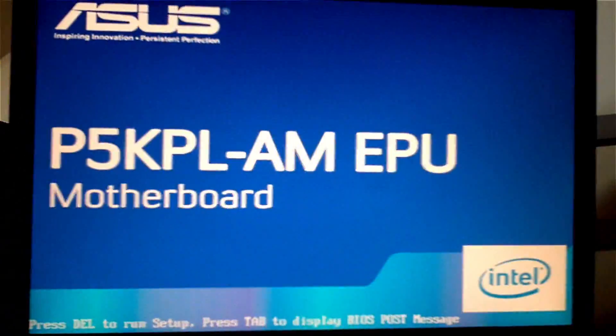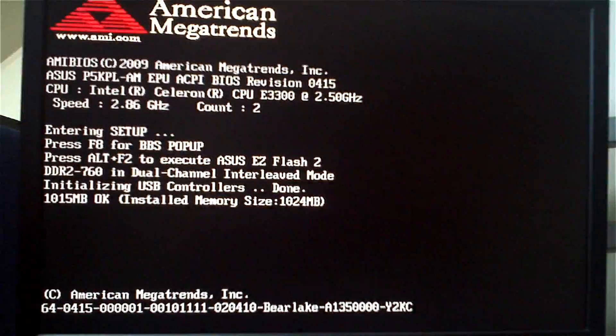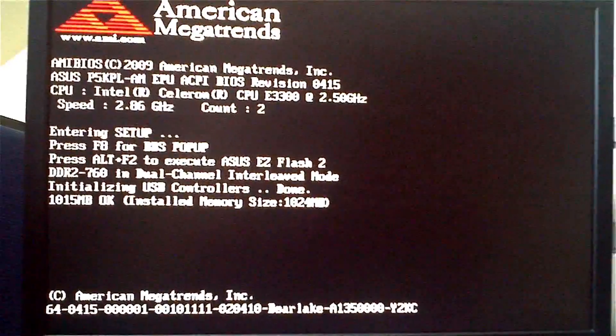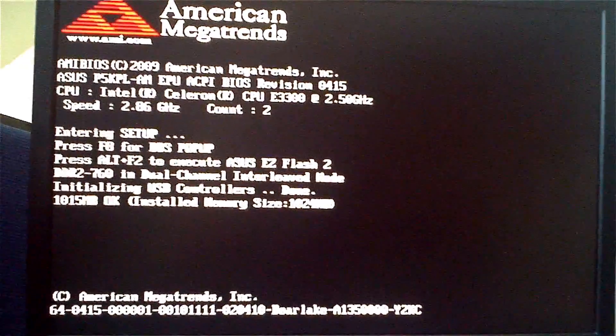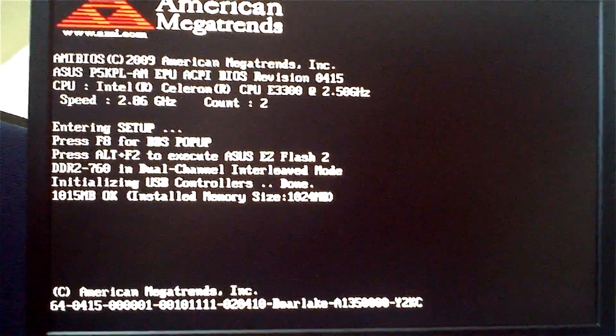Pressing delete, so we enter the BIOS again. That is the motherboard, and we are at 2.86 gigahertz.